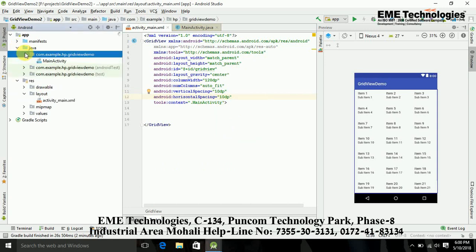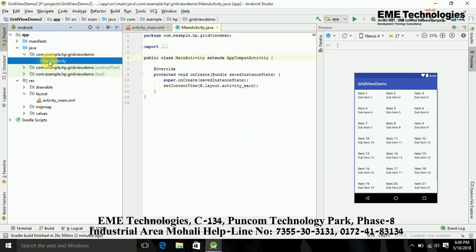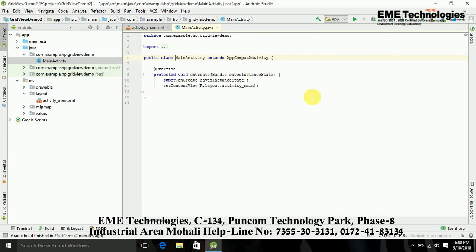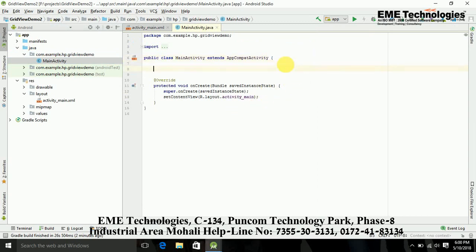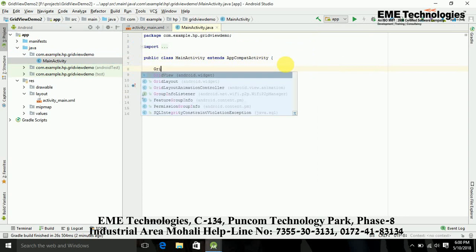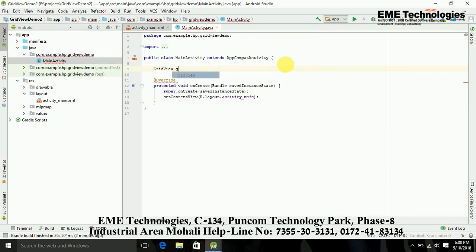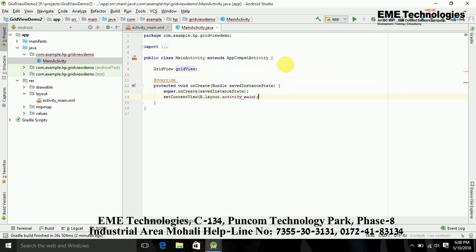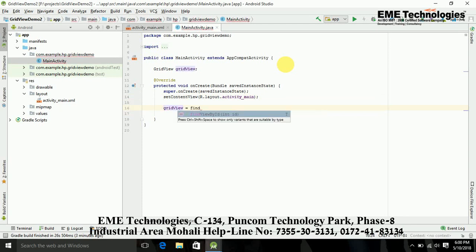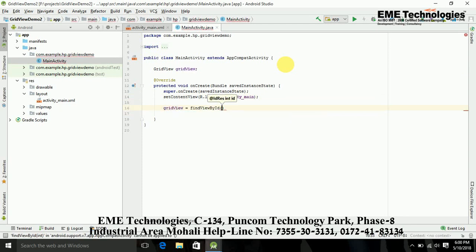Just go in the Java file. Now I am getting the ID of GridView. GridView, just semicolon. Now here in OnCreate I am just getting the GridView ID with the help of findViewById.